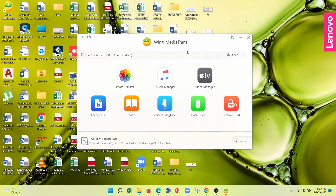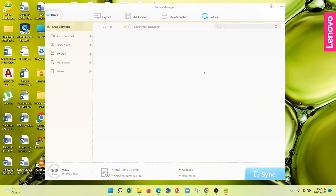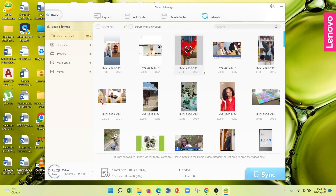The next feature is Video Manager, which allows you to add and delete videos on your iPhone. It's a simple and straightforward feature. All you need to do is tap 'Add Video' to add videos, and you can select a few videos to export or delete them. Note that in order to delete or add videos, you need to unlock your iPhone by entering your passcode.